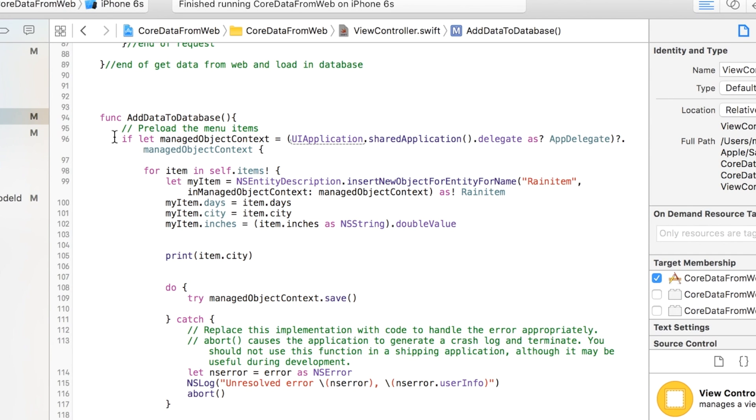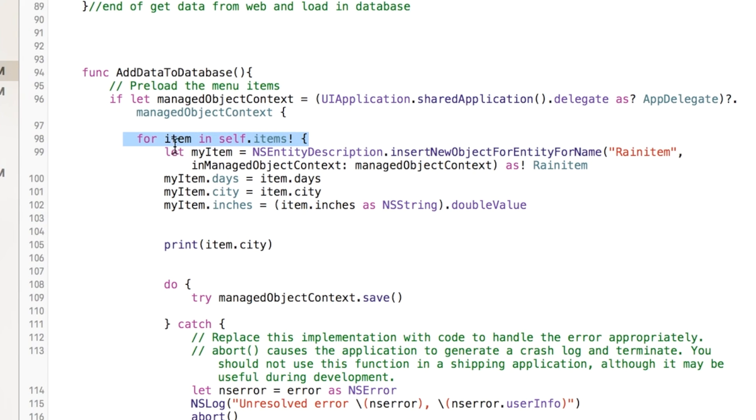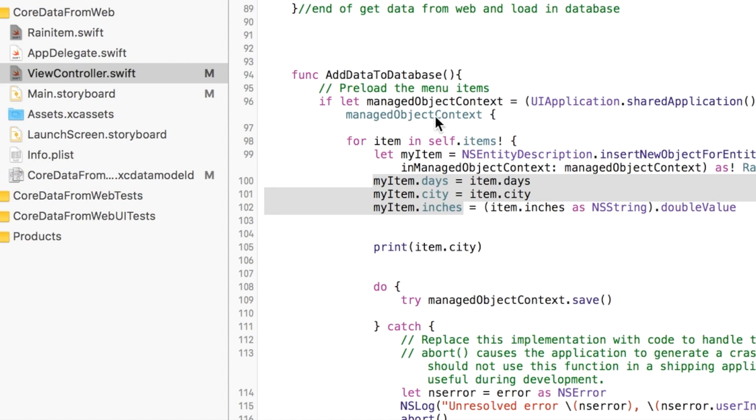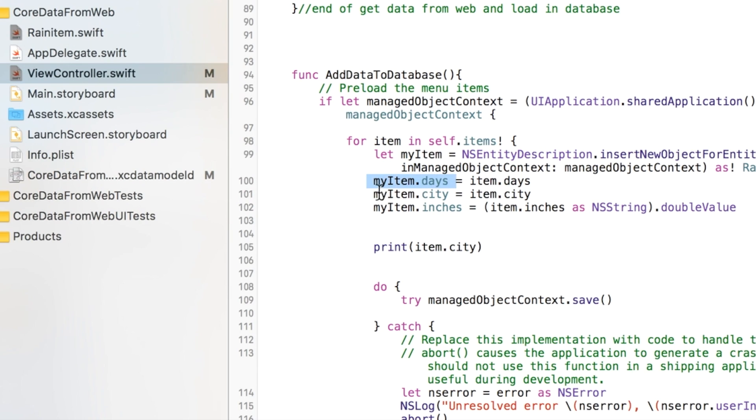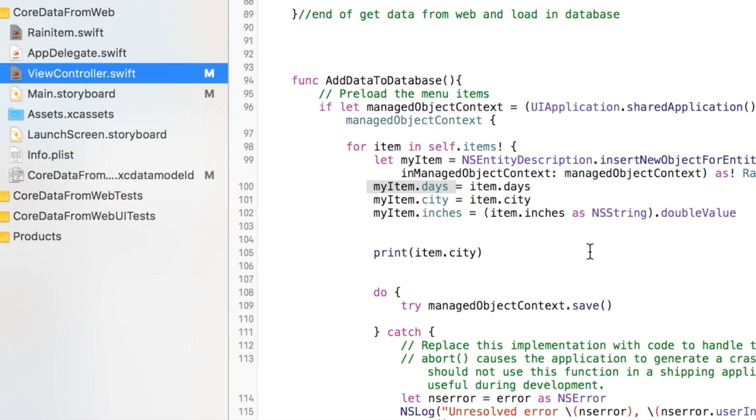You have this delegate that we create called manage object context, which allows us to start creating managed object items. And we're going to go through that dictionary variable that we had from last time called items. And we're going to go ahead. So that saved all our data for us. We're going to now add that to our managed object items, our my items variables. And we can call that by saying myitems.days.city.inches. Anything that you had created in here you can use and call. And so that's what we're doing here. We're grabbing them from the items and saving them here.